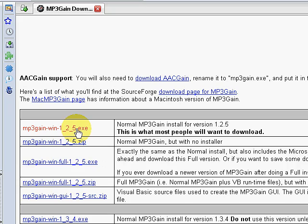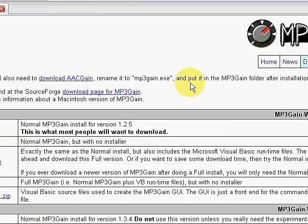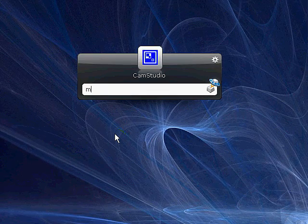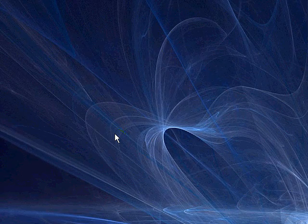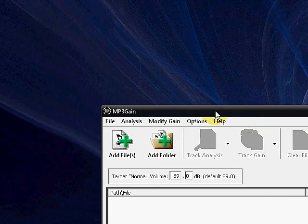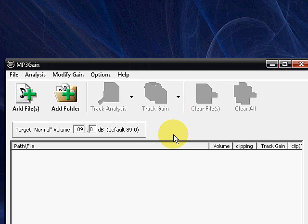Go ahead, download it, install it, and once you've got that installed, we're going to go ahead and launch the application. So I'll type in MP3Gain. So here's basically the way the application works.